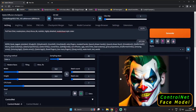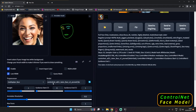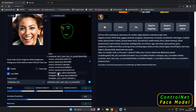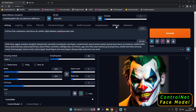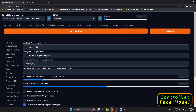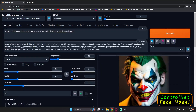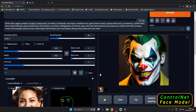One more thing: if you want to work with SD 1.5 models — like the Canny or Depth models which are 1.5 models — just go to Settings and change the config value back to '1.5'. That's the only thing you need to do to switch between SD 2.1 and SD 1.5 ControlNet configs.